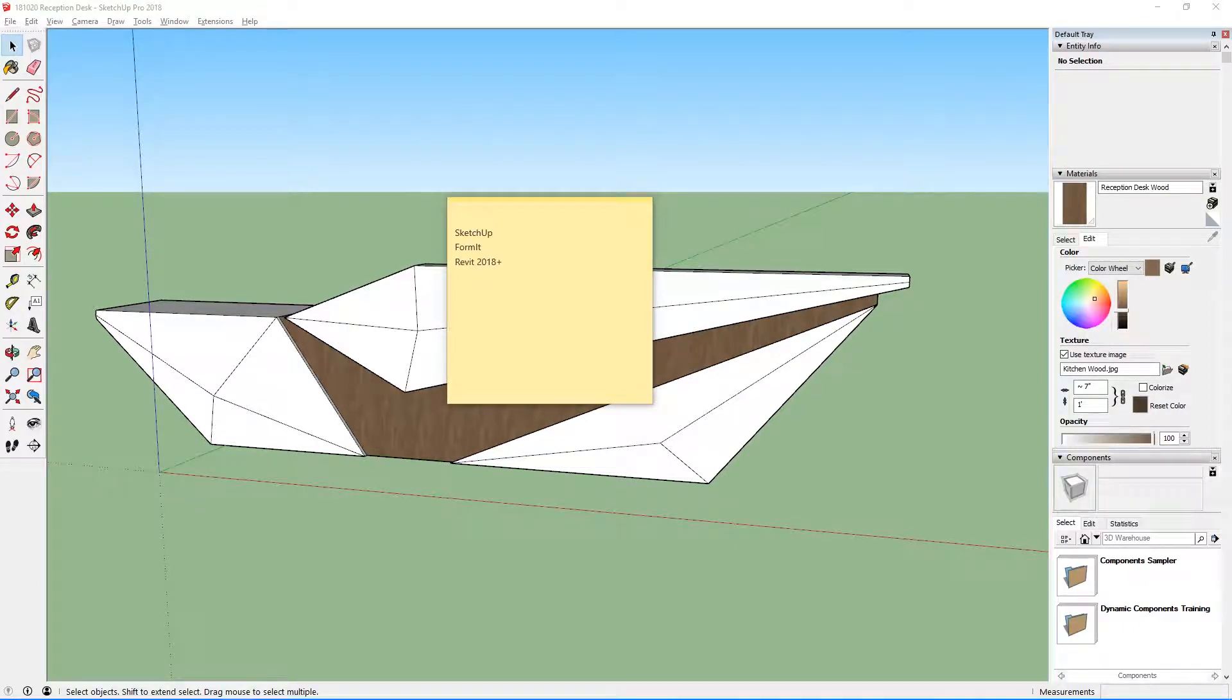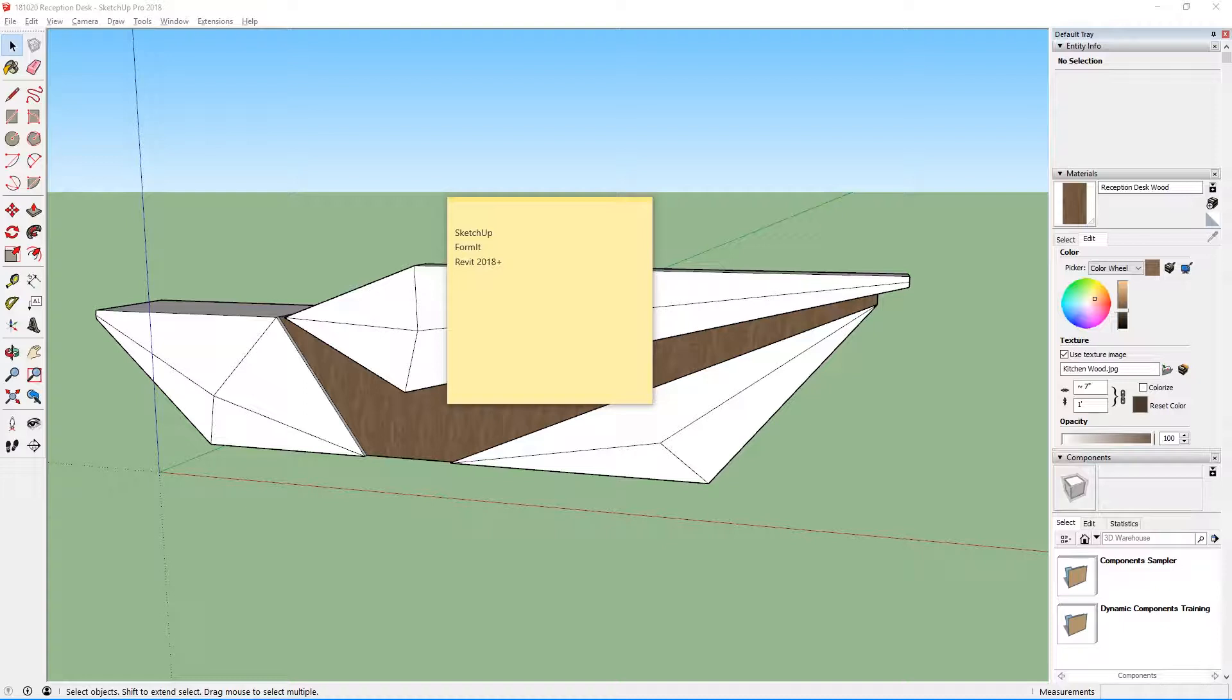Hey everyone, I'm going to be doing a quick tutorial about how to bring a SketchUp model into Revit without losing any of the material information contained within the model.